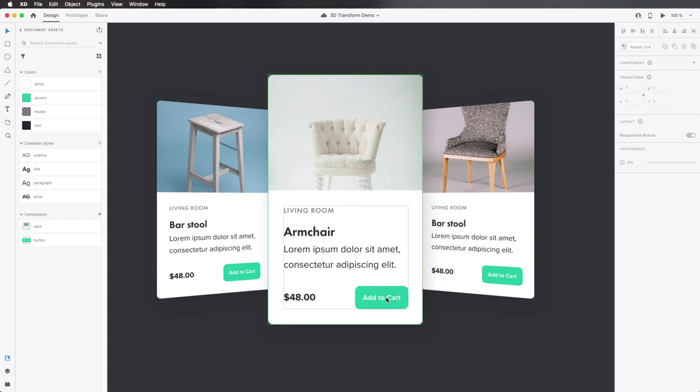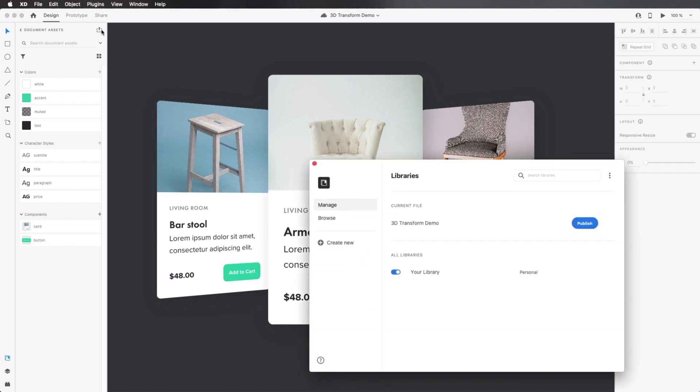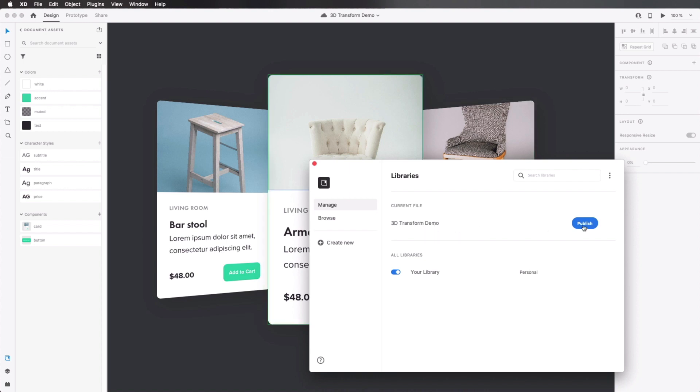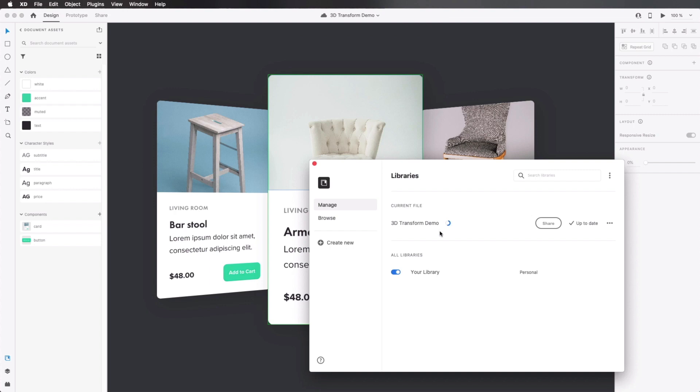So now, to create a design system, I'm gonna click this button up top, where it says Publish as a library. And where it says 3D transform demo, hit Publish. Now I'm gonna wait for this to finish publishing.